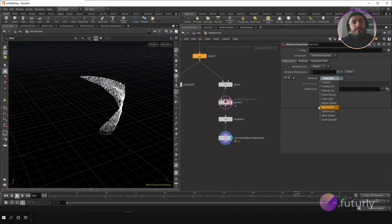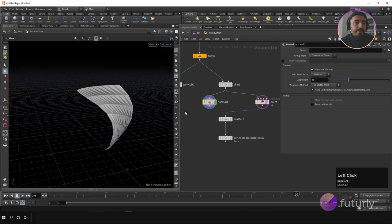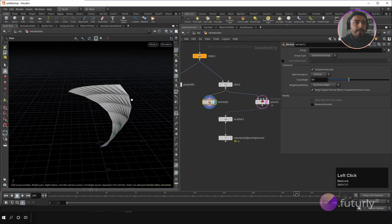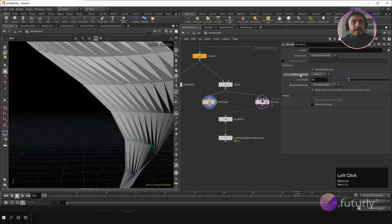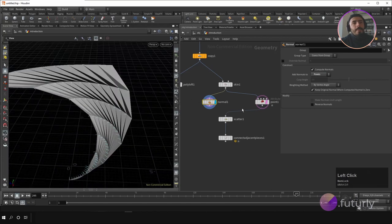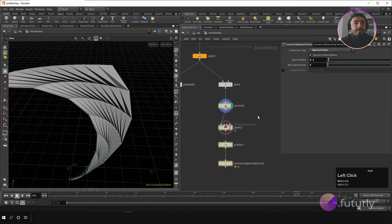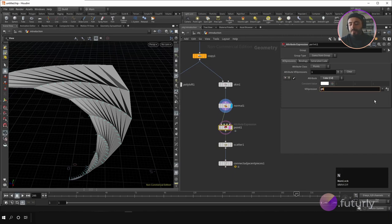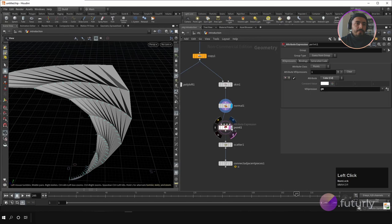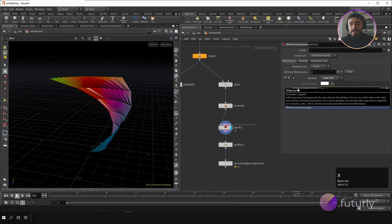You can also create normals using the Normal node, then display the normals with the display normals icon. I want to create point normals — not vertex normals — so you can change that in the parameters, and you'll see the normal on each point. You can then use these normals for further operations.